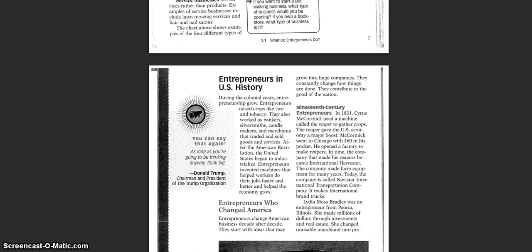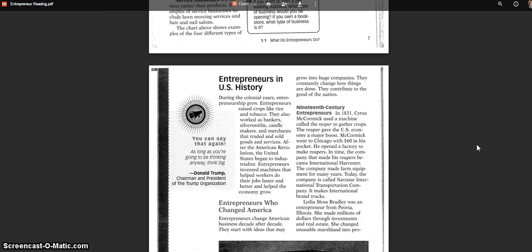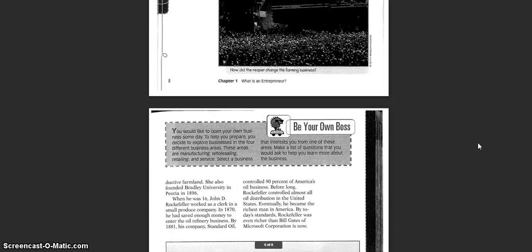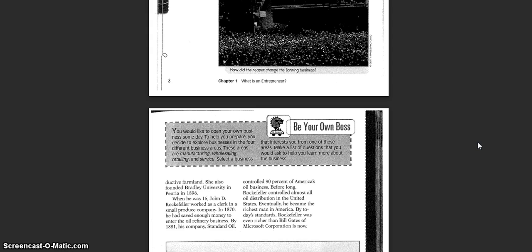Lydia Moss Bradley was an entrepreneur from Peoria, Illinois. She made millions of dollars through investment in real estate. She changed unusable marshland into productive farmland. She also founded Bradley University in Peoria in 1896.